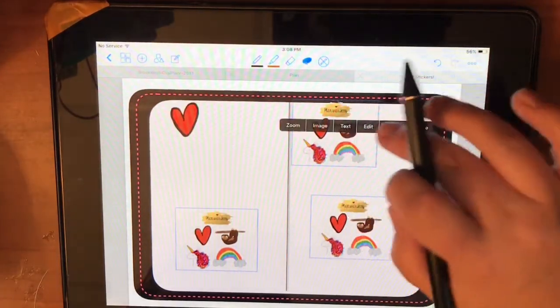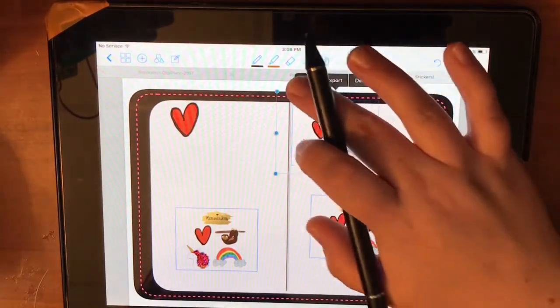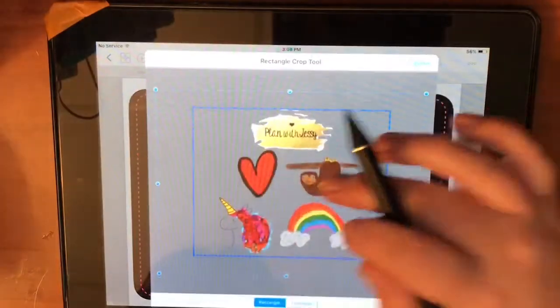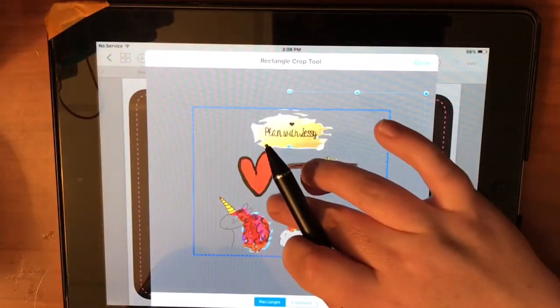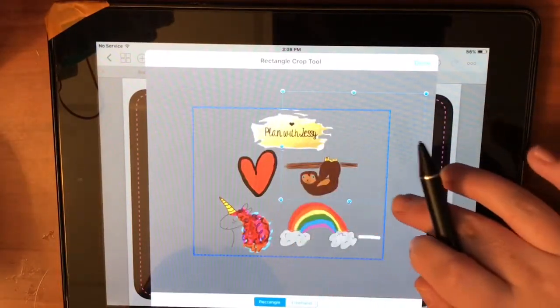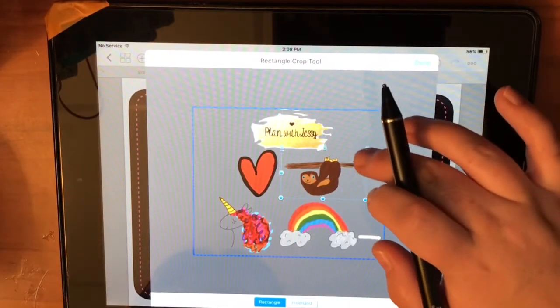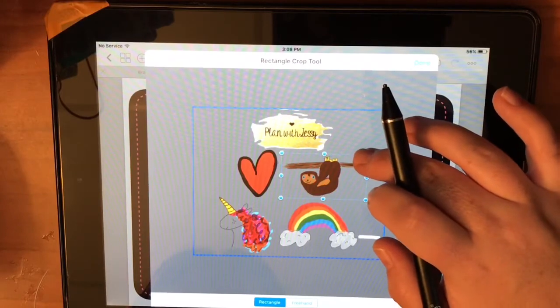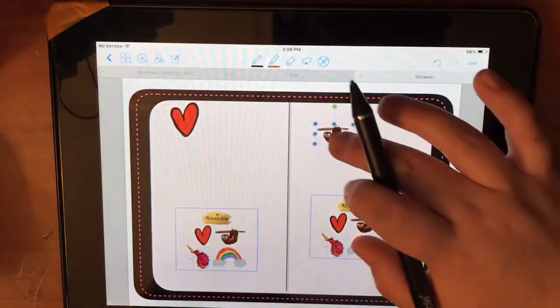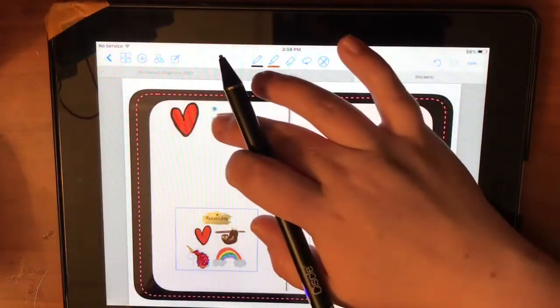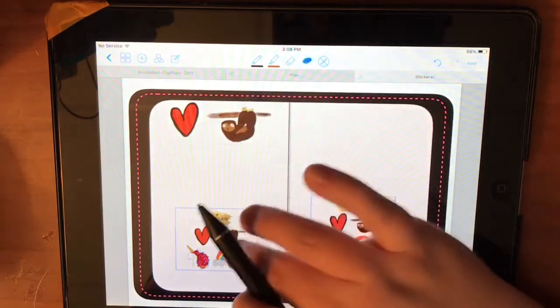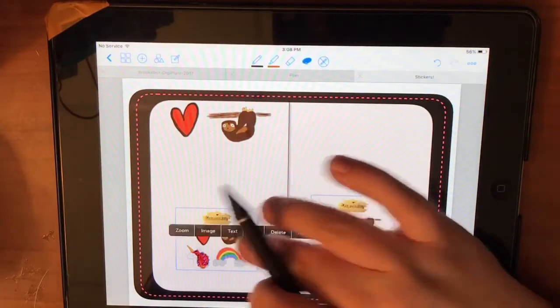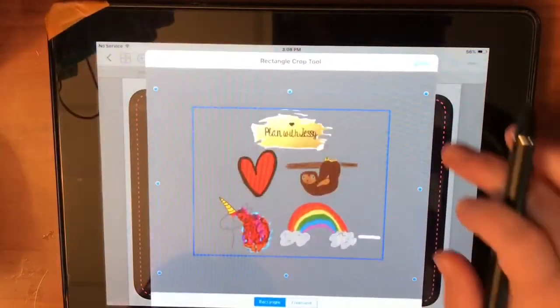Then this one, again, Edit, Crop, let's do the sloth this time. Make them a little bigger, and down here, Edit, Crop.